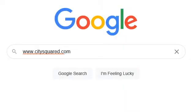First, you will want to go onto your computer search engine and type in www.citysquared.com in the search bar, press the enter key on your keypad, and then click on the website.